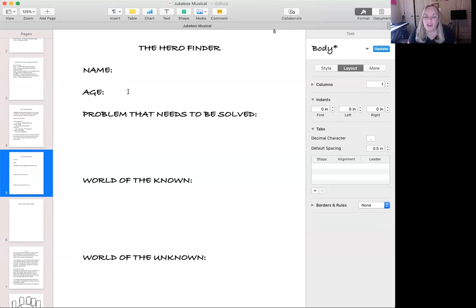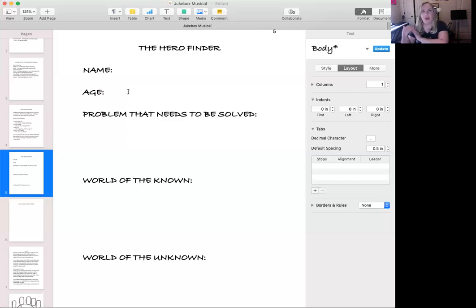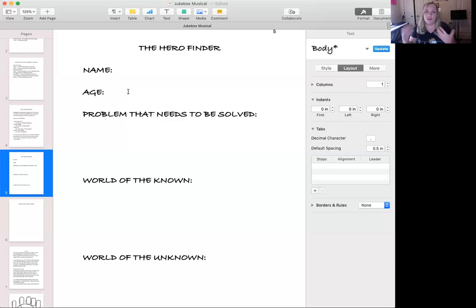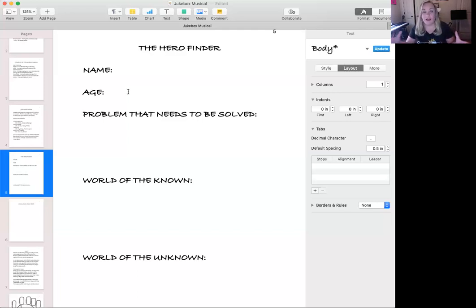We also need a world of the known and a world of the unknown. The world of the known is the hero's home where they initially live, and the world of the unknown needs to be a completely different place — the more exciting and magical, the better. In Rapunzel, the world of the known is just her tower, and the world of the unknown is outside the tower in the kingdom where she meets many different people. The world of the unknown has to be a big, vast place that can incorporate lots of other characters.